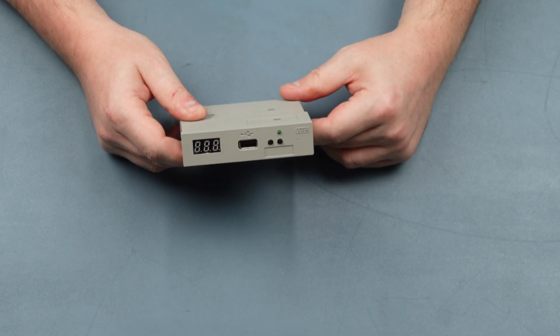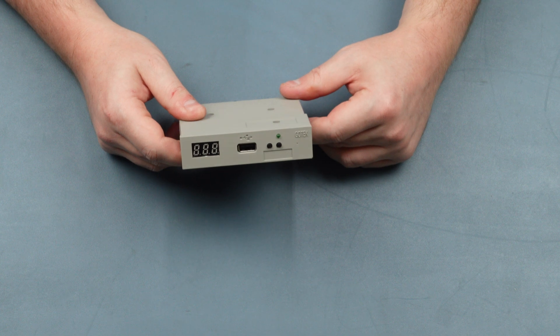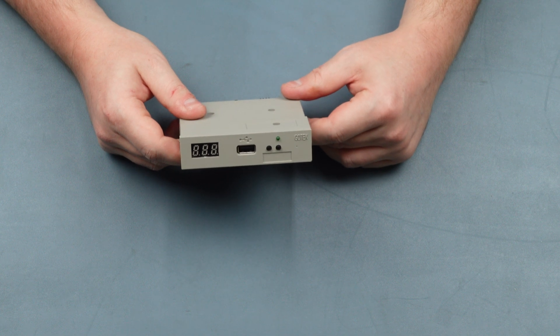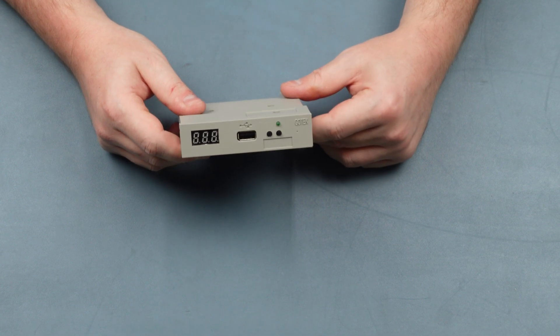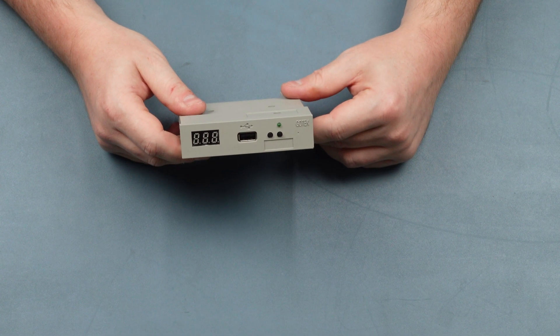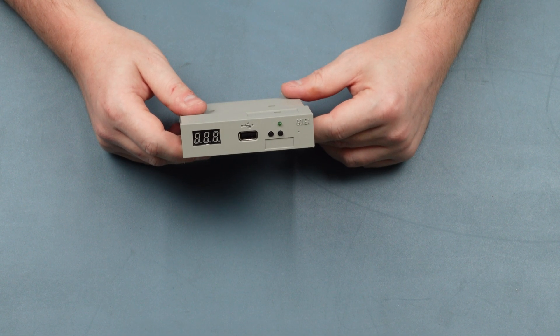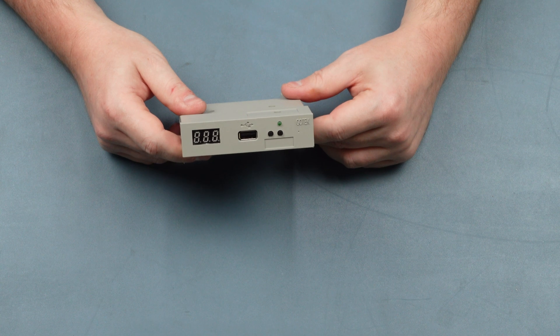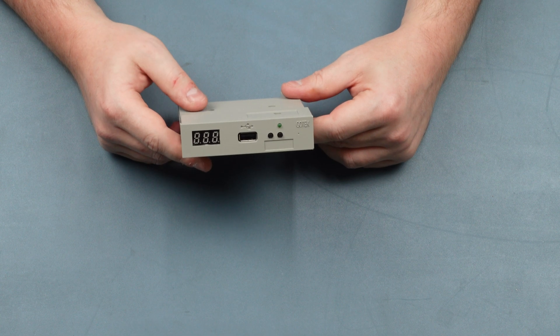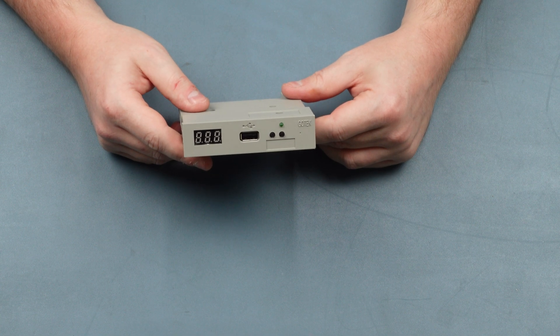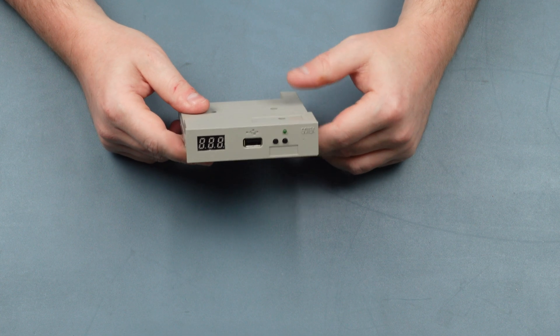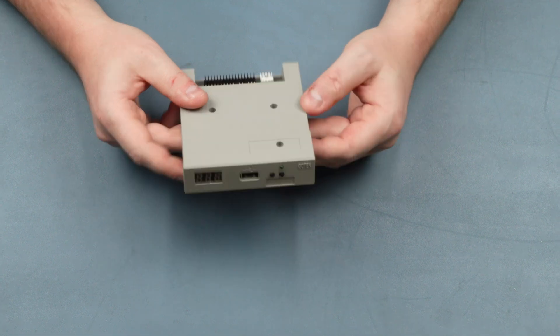You can get new old stock ones but even those are a bit ropey. Any old software that was made on floppy disk, the disks are going to be very very old at this stage and you could run into problems when using them.